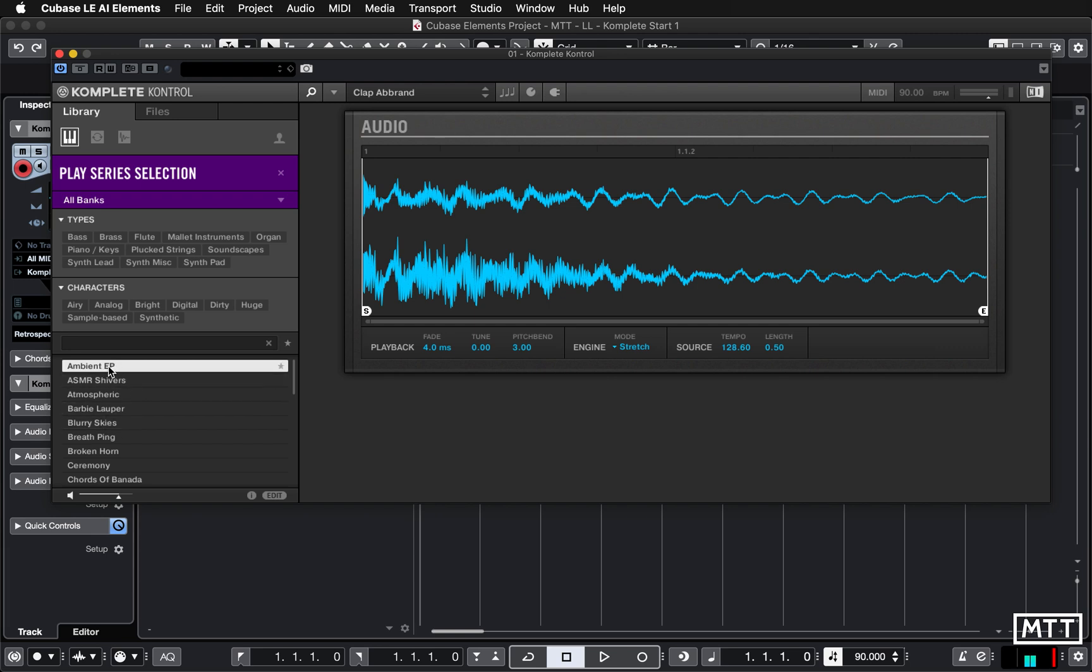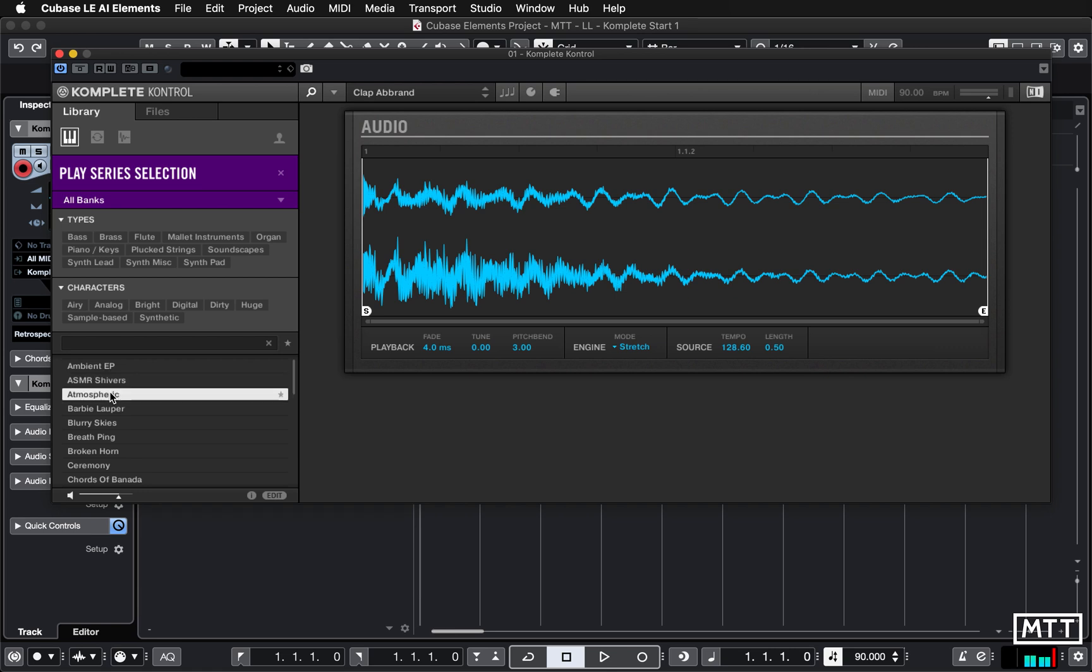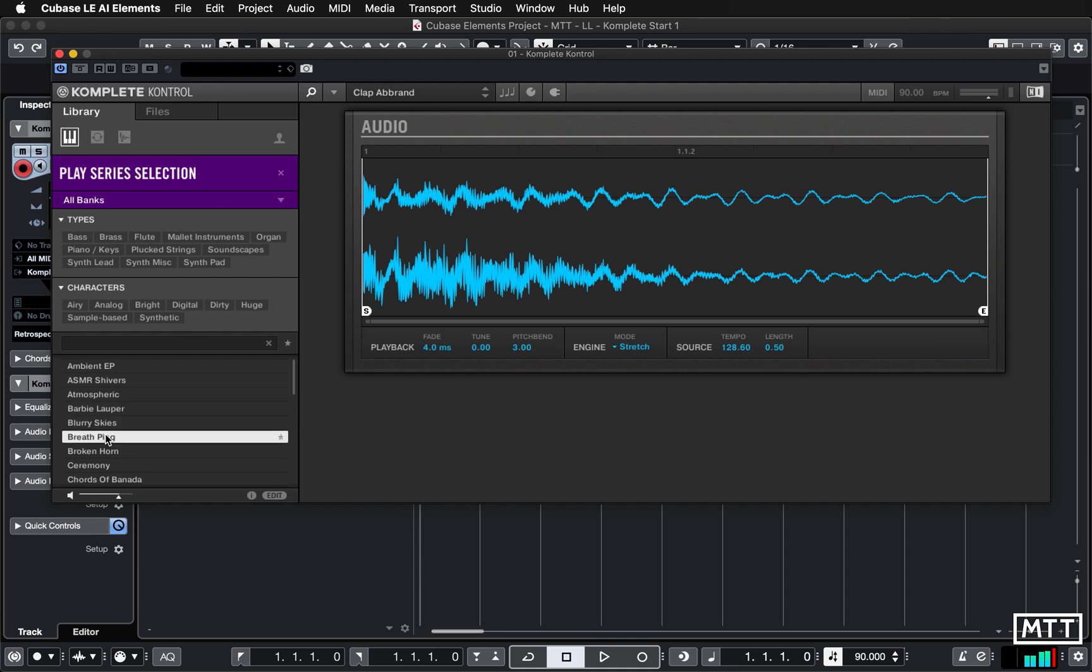Now when you click on a sound you'll hear an audio audition of it. So it just gives you a sample so you don't have to load the whole thing up to know that you want it.